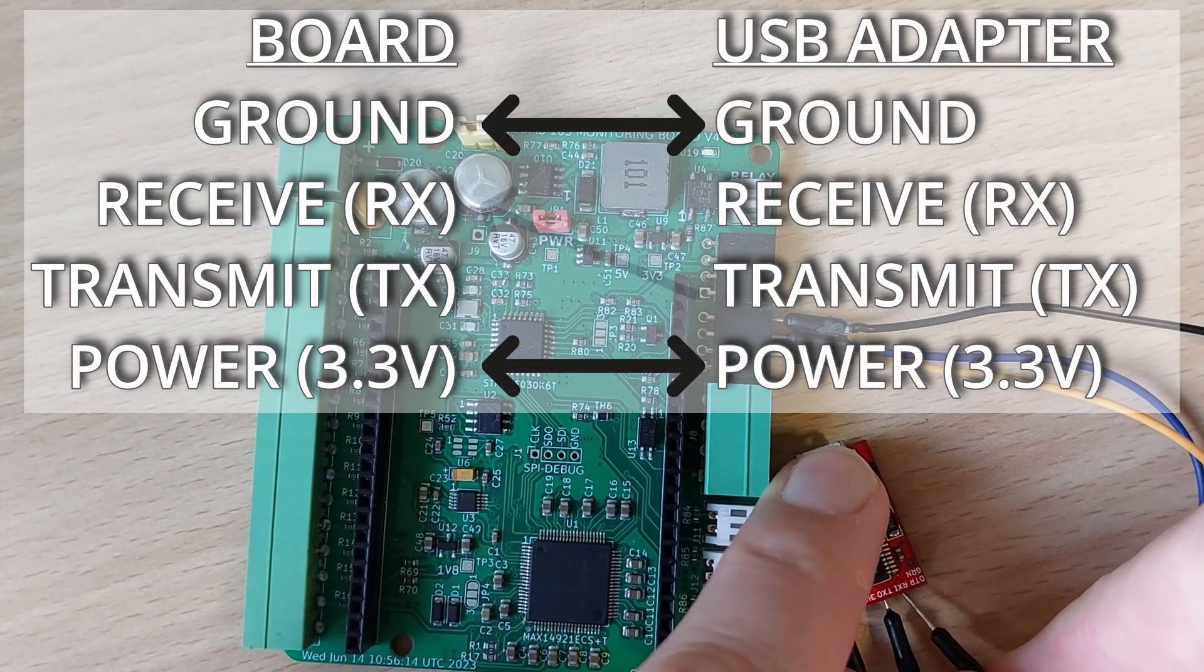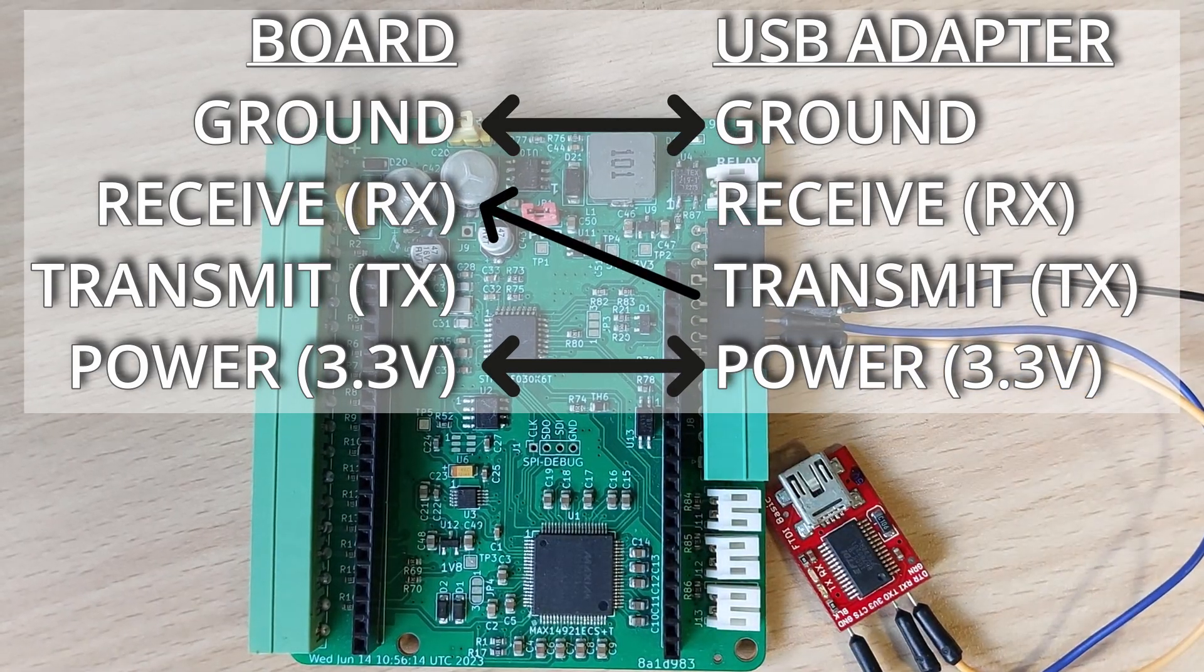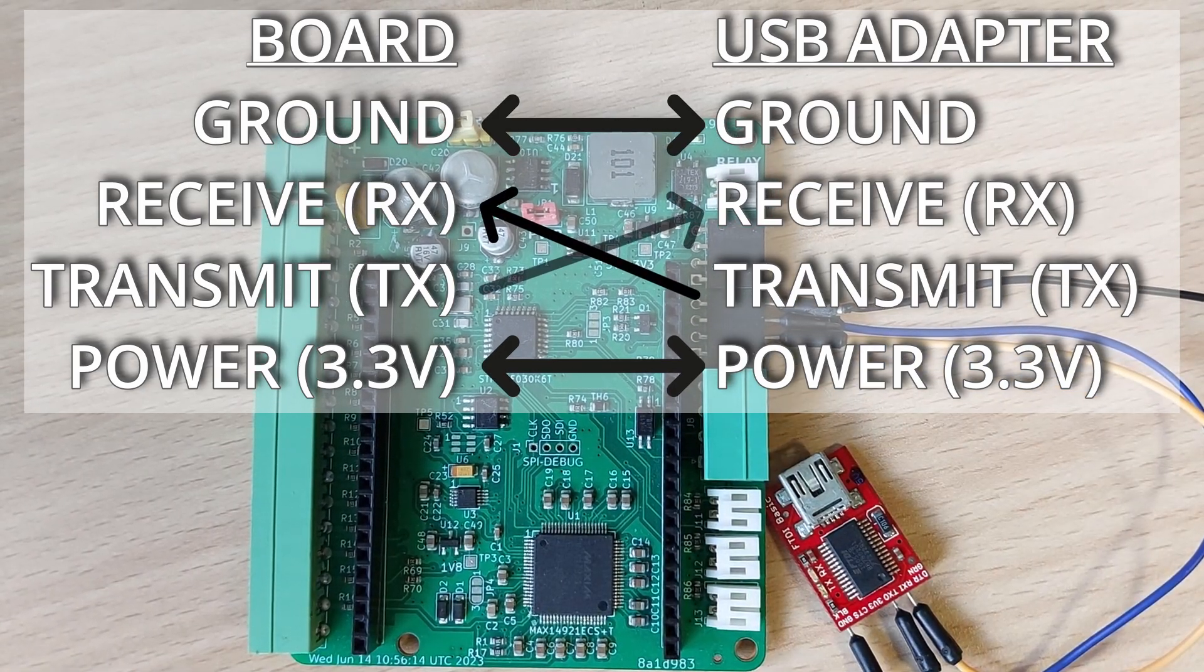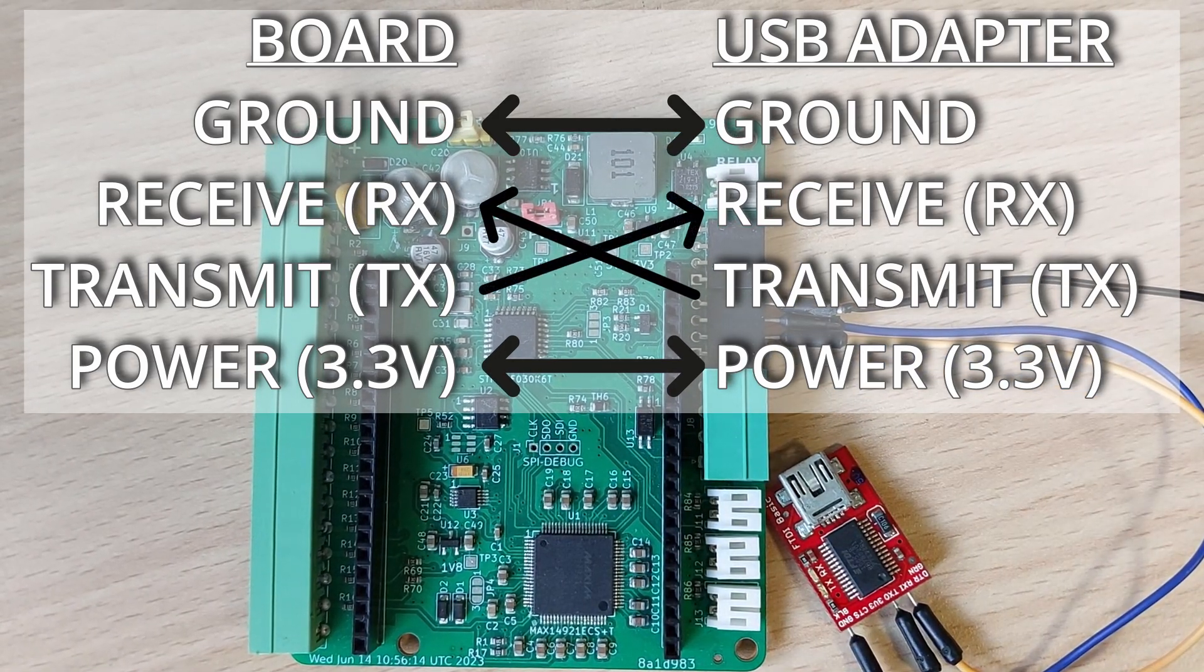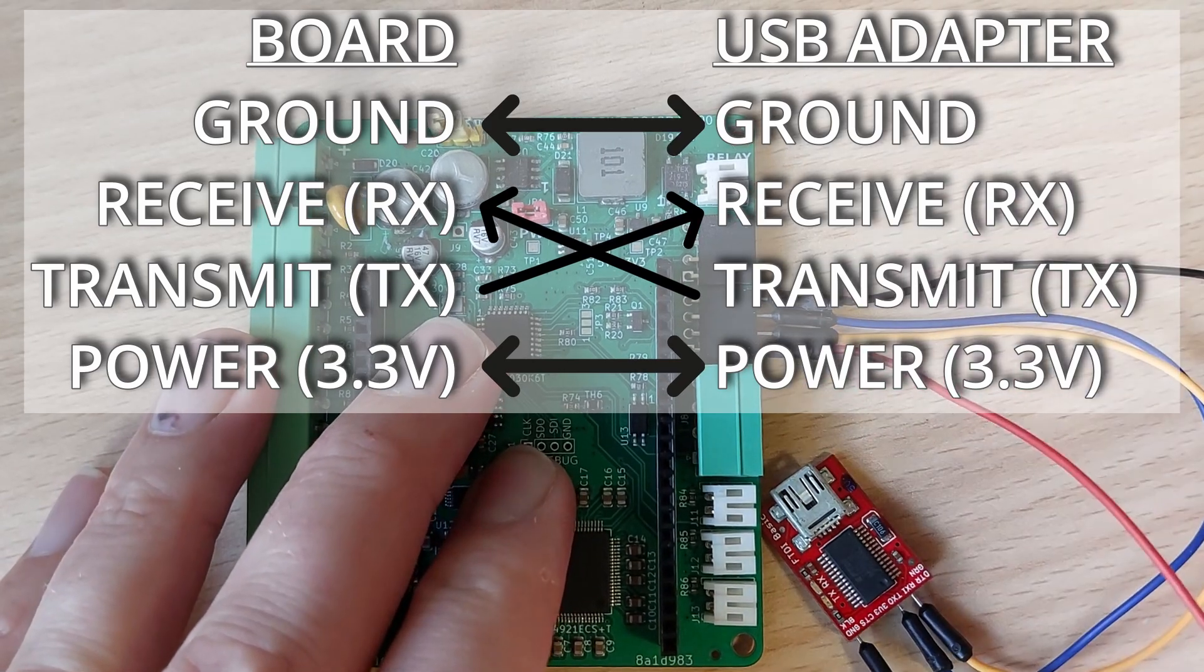On the USB interface the transmit signal goes to the receive pin on the board. And the board's transmit pin goes to the USB receive pin.